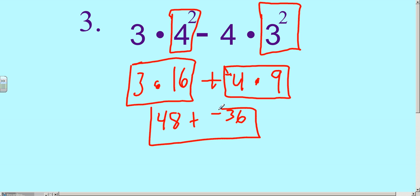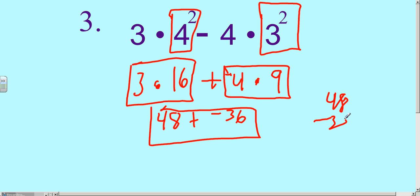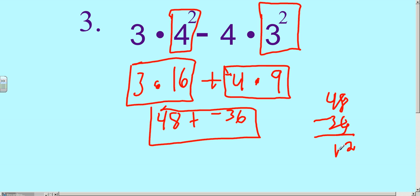The last operation is 48 plus negative 36. That's a different-signs problem. So we do 48 minus 36. 8 take away 6 is 2, 4 take away 3 is 1. There are more positives than negatives, so our final answer is 12.